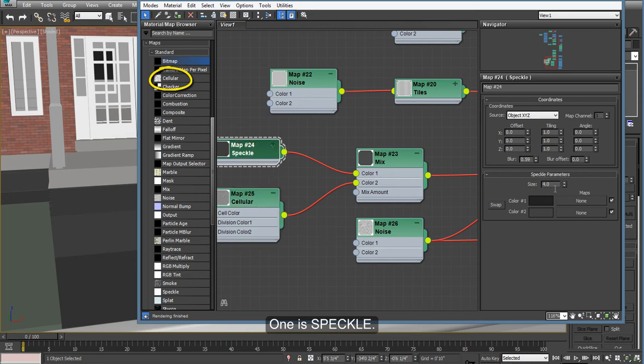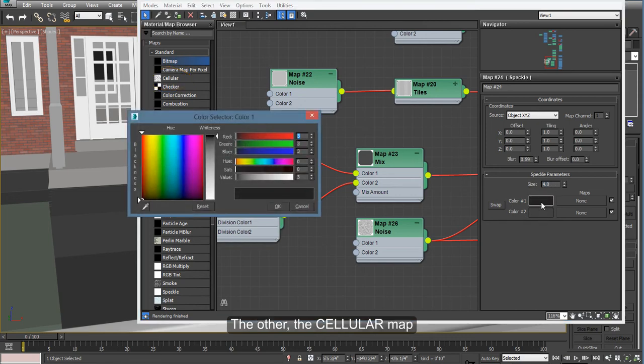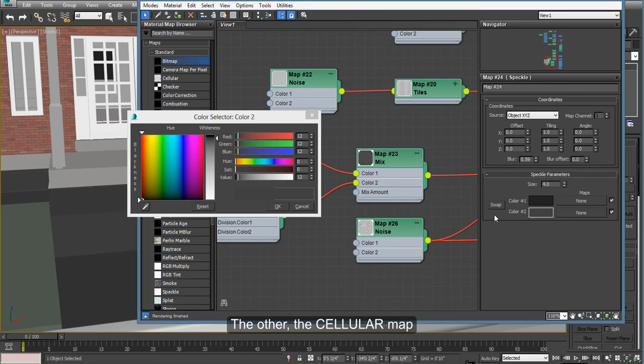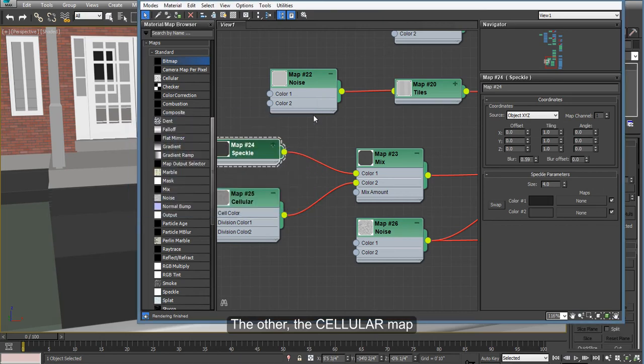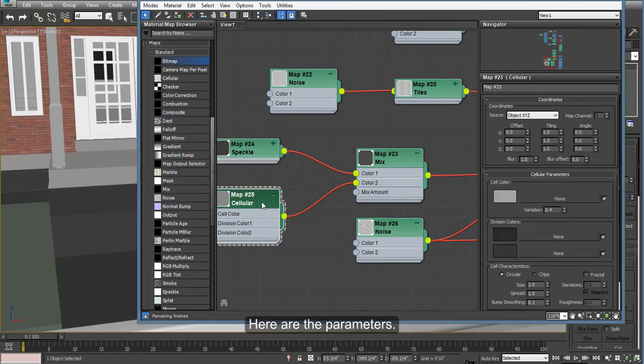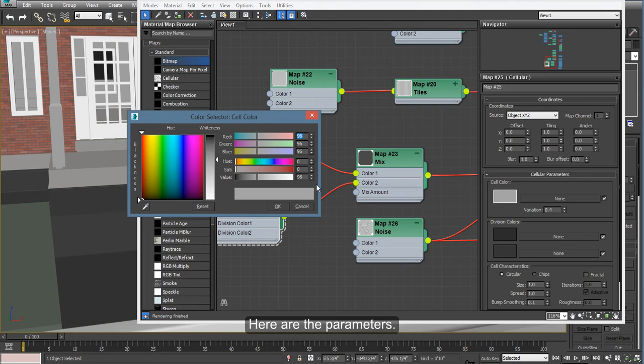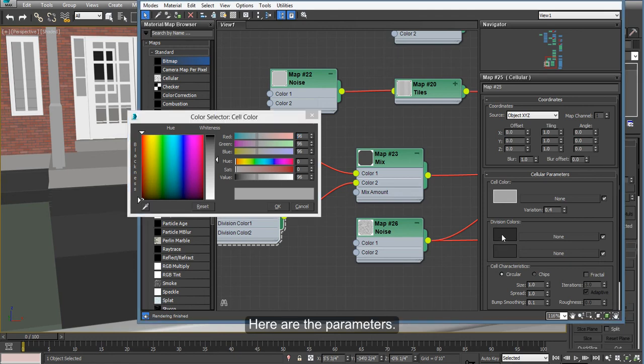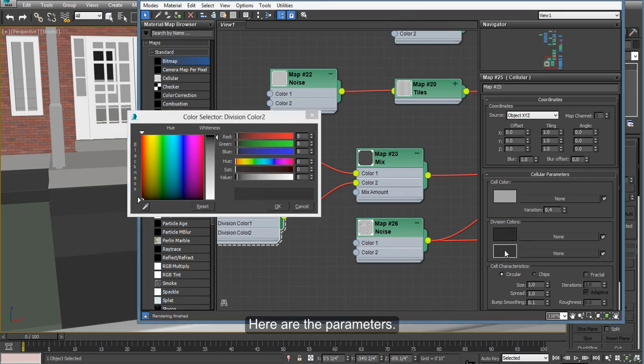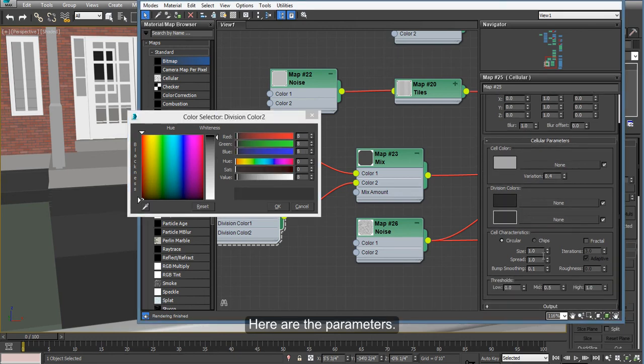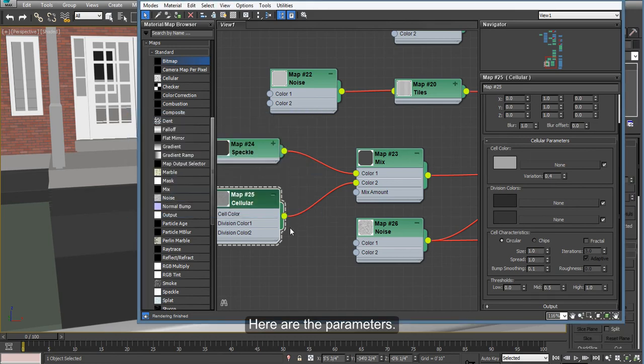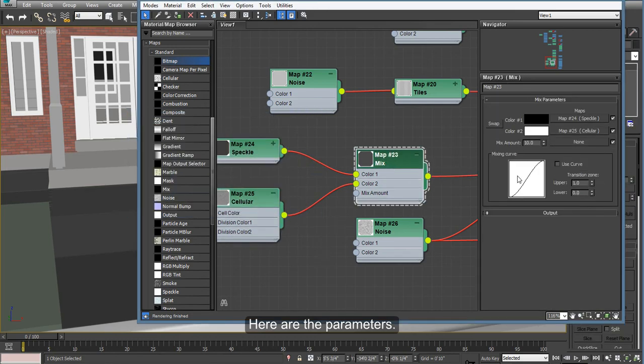And the colors. If you want to copy this, these are the parameters. On the mix here, I am having a mix amount of 10. Leave everything else the same way.